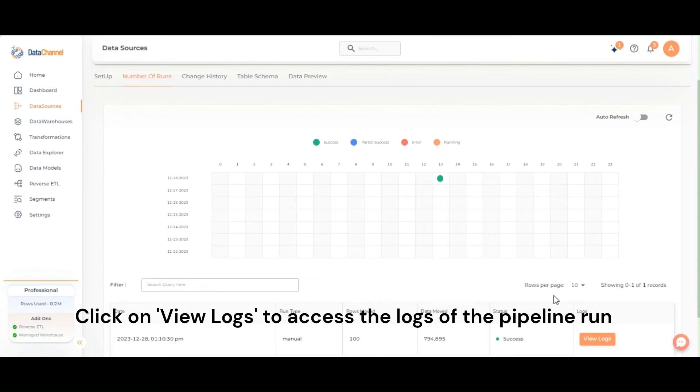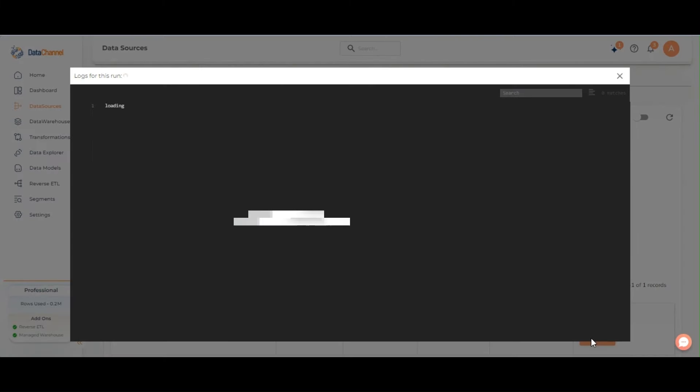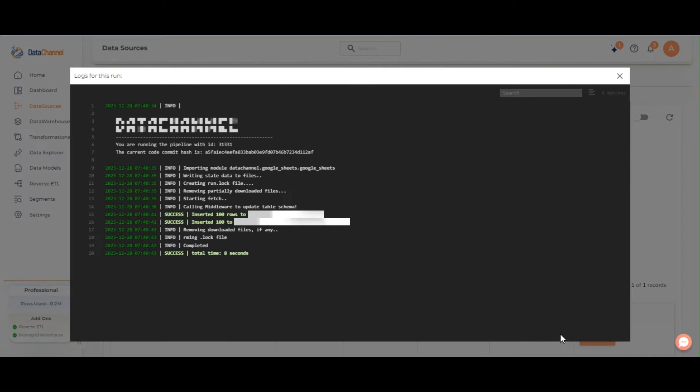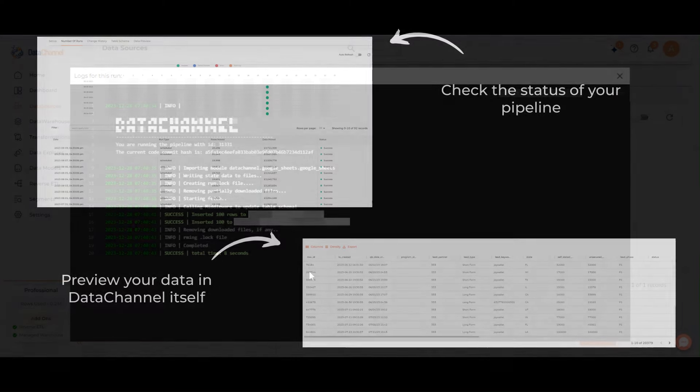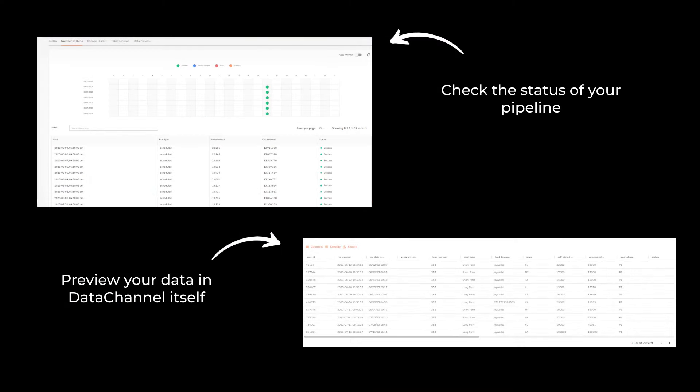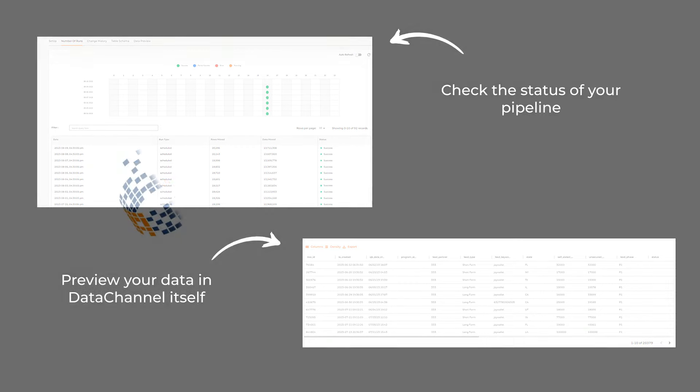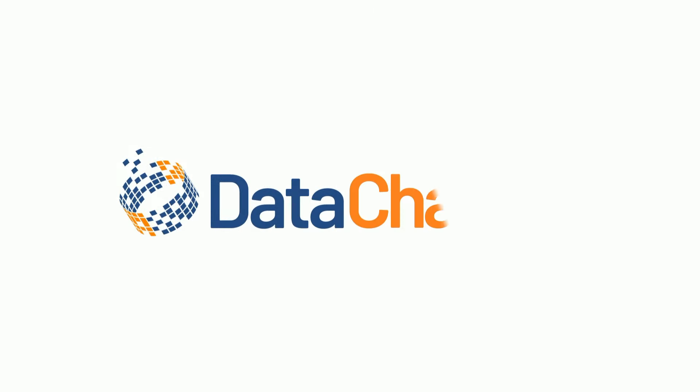Click on View Logs to access the logs of the pipeline run.